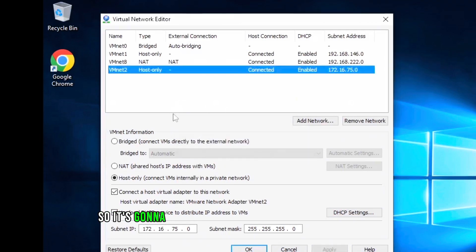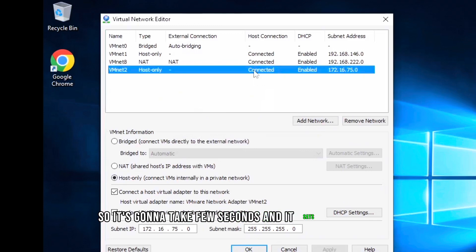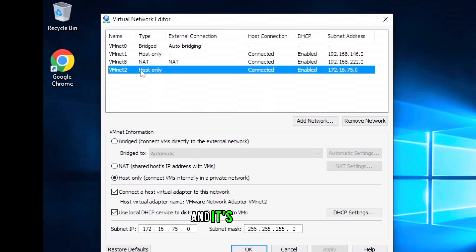So it's going to take a few seconds and it says connected and it's host-only.